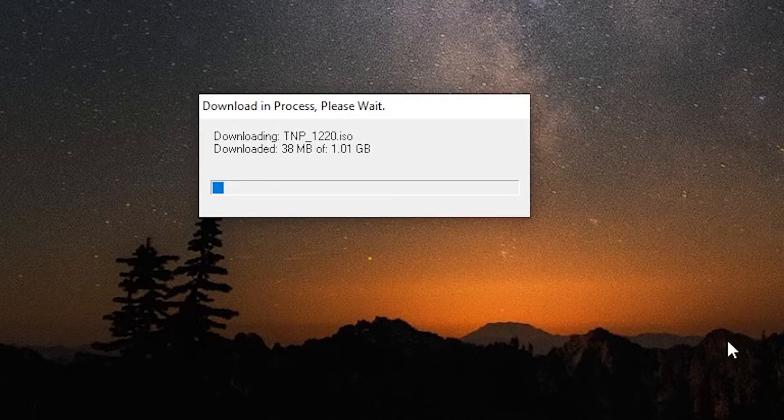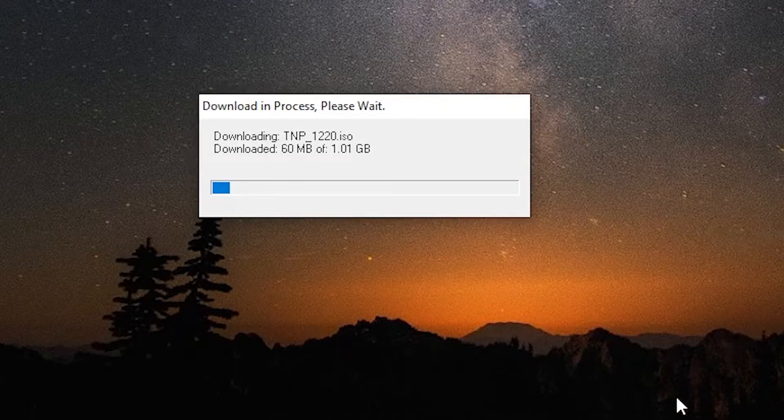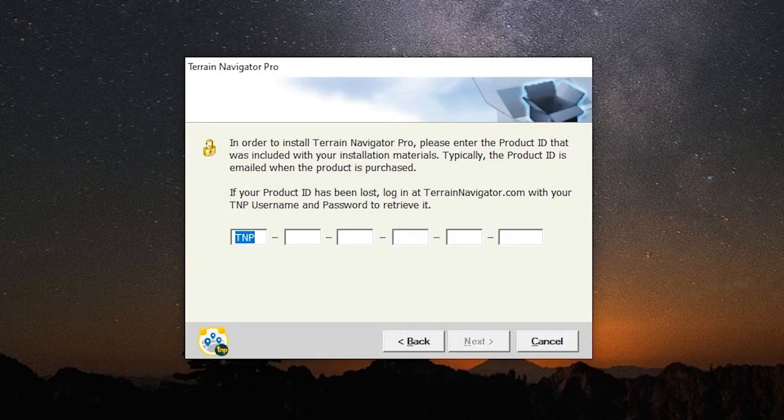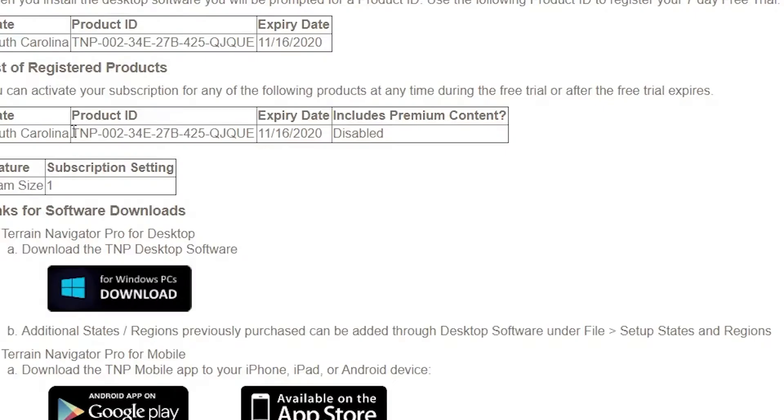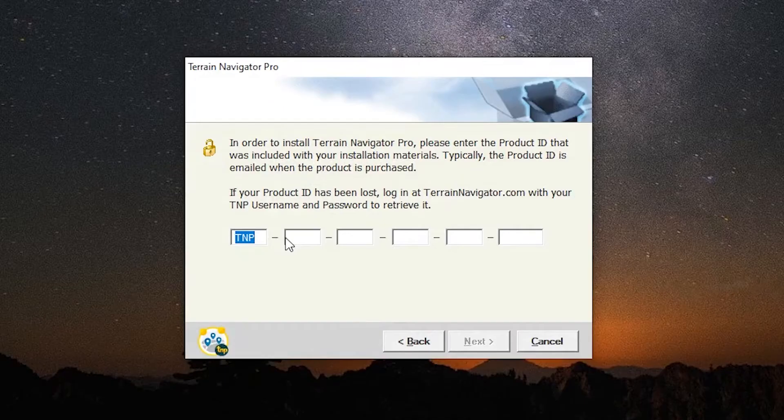TNP will download your state's mapping data to your system. When the software asks for your product ID, you can copy and paste it from the confirmation page.